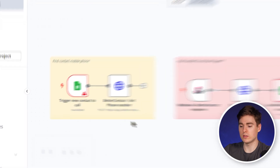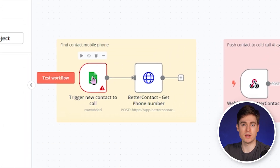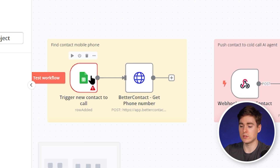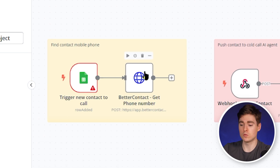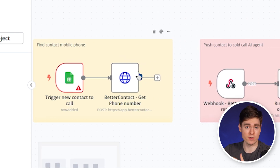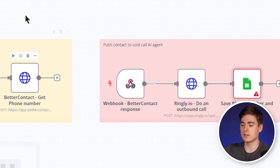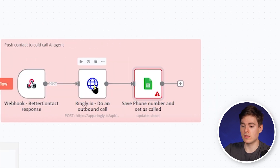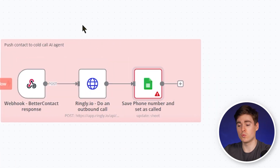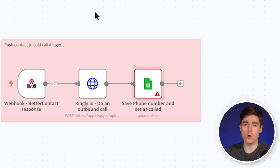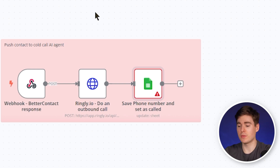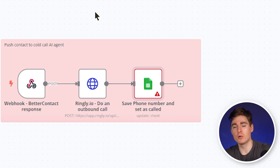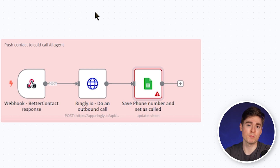Let's look at the whole flow again. It monitors the prospects you add to the Google Sheet. As soon as you add a new prospect, it sends an API call to BetterContact to find and verify the mobile phone number. BetterContact then sends the phone number to the webhook, which sends the data to Ringly so the AI agent has everything it needs to make the outbound call. As the last step, the AI agent gives us feedback on whether the person has already been called or not.